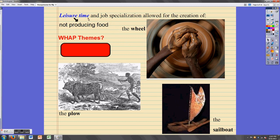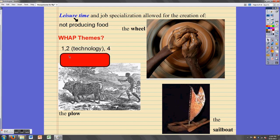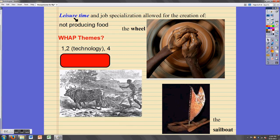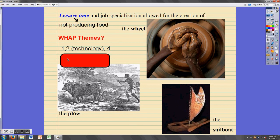One thing we haven't talked about here is leisure time. You might think of it as time spent kicking back and relaxing, but historians' definition of leisure time is any time spent not producing food. So when someone is not producing food because someone else is feeding them, they have time to do other things like create inventions. Keep in mind the historians' definition of leisure time. Hopefully you connected the plow to humans' interaction with their environment, the wheel and sailboat to technology under cultural development, and job specialization to the economics and labor system theme.